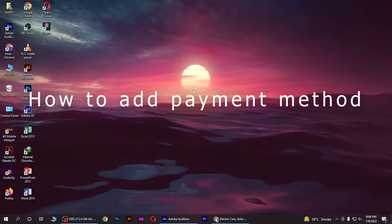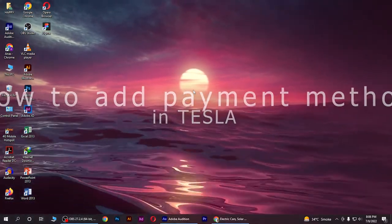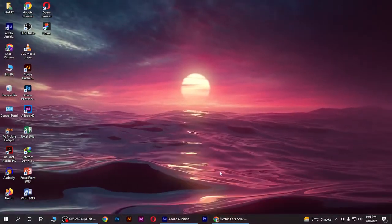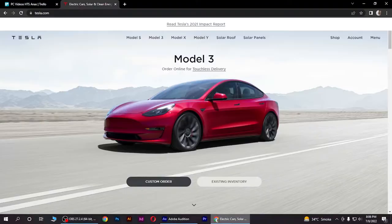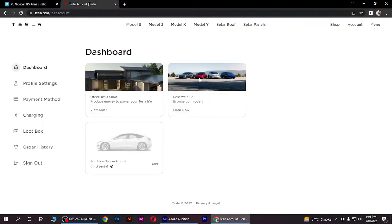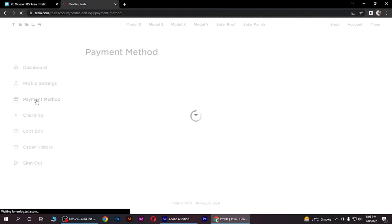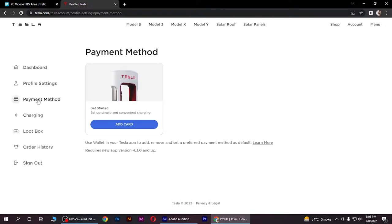How to add payment method in Tesla. Hi guys, welcome back to the channel. In this video I am going to show you how you can do it easily. First of all, go to the account button on the Tesla website, go to the dashboard, and click on payment method. Now simply click on the add card button.